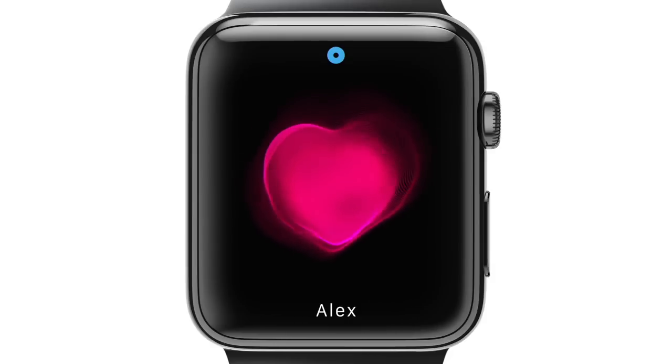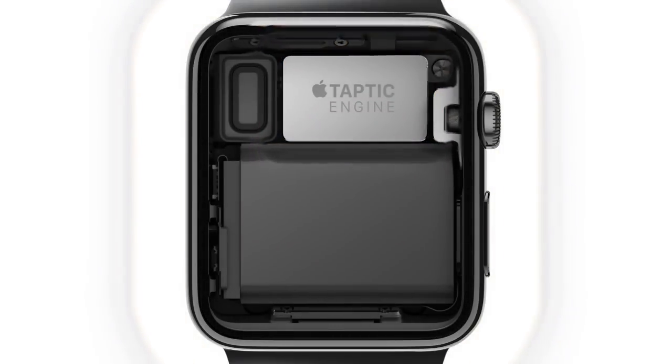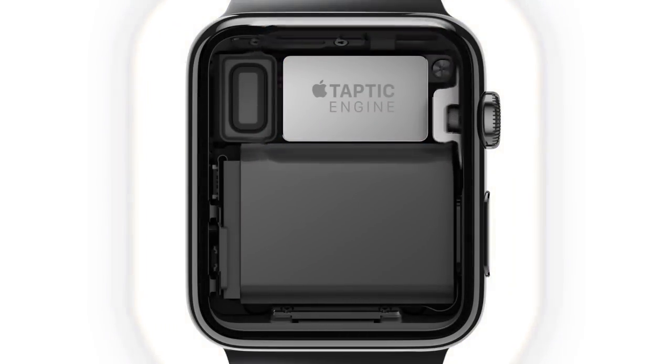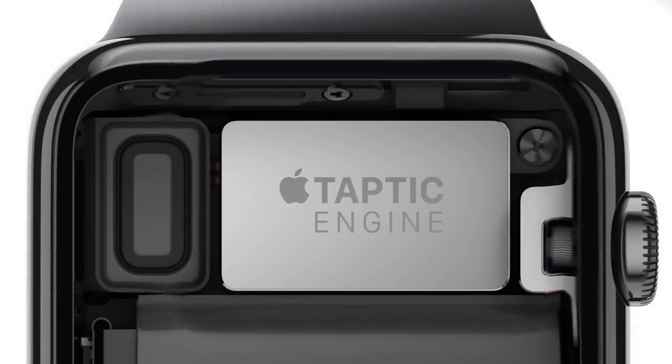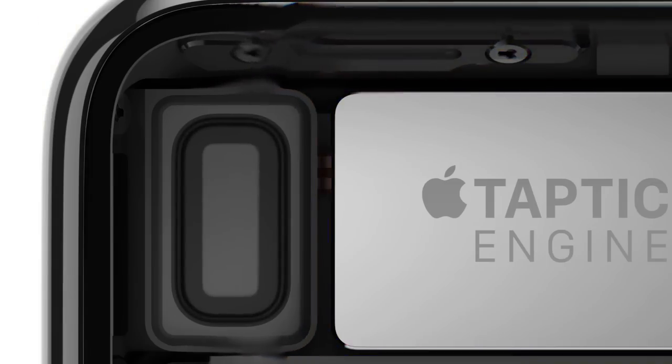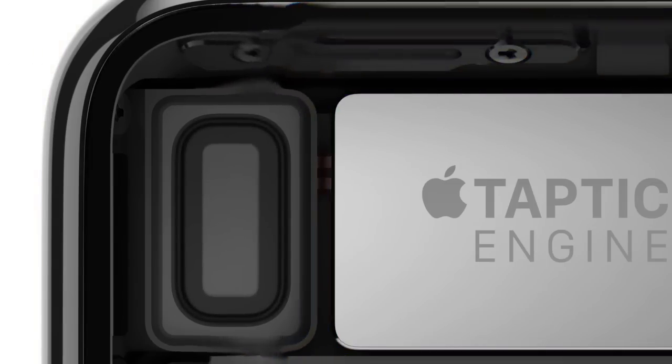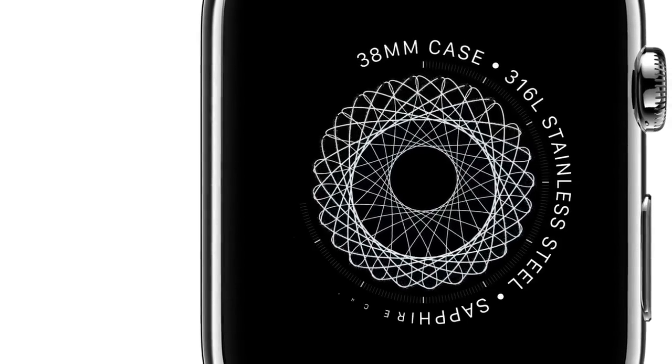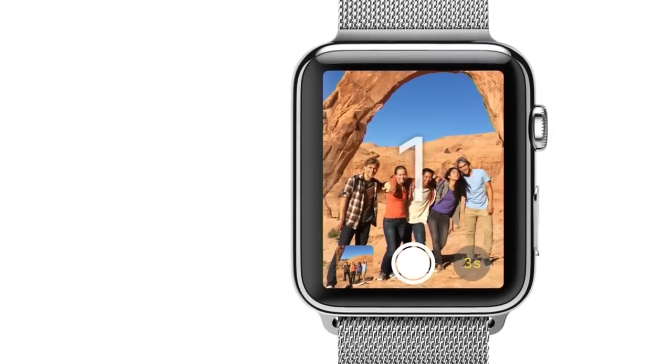We've developed a linear actuator that provides haptic feedback to complement your interactions. This taptic engine, combined with the audio feedback from our water-resistant speaker, creates a discreet and nuanced experience.